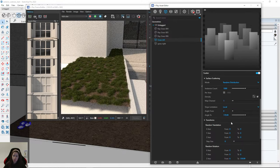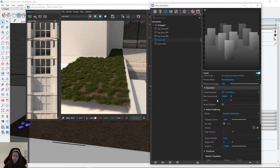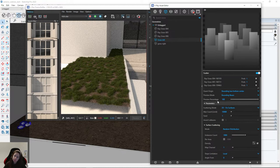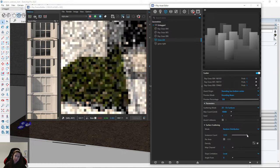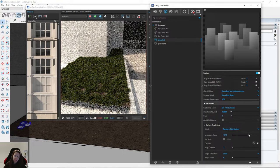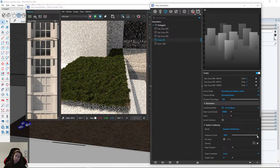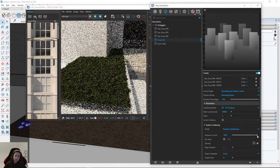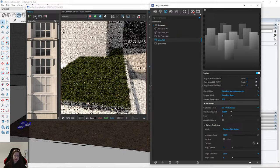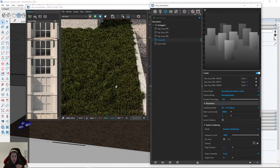I'll increase the instances number to 2,000. It looks fine. Remember that you can always change Random Scale — for example from 2 to 3 — and then some are smaller and some are bigger.